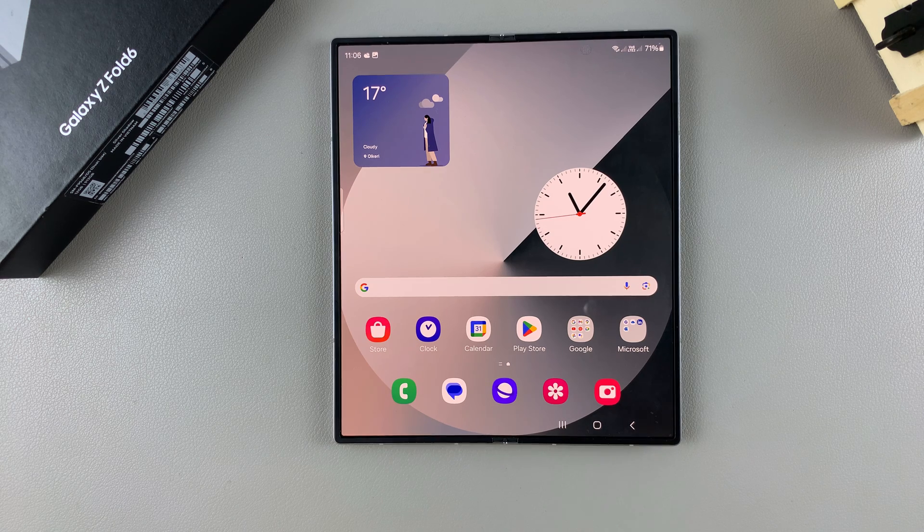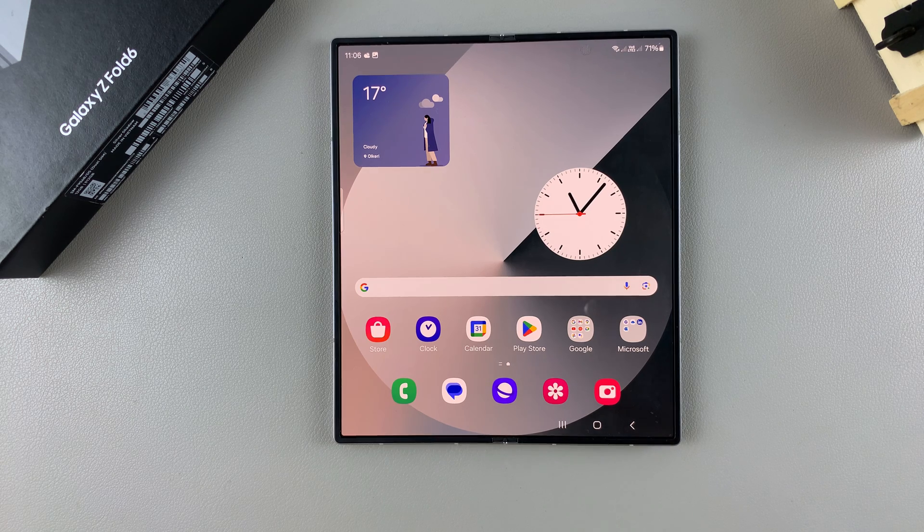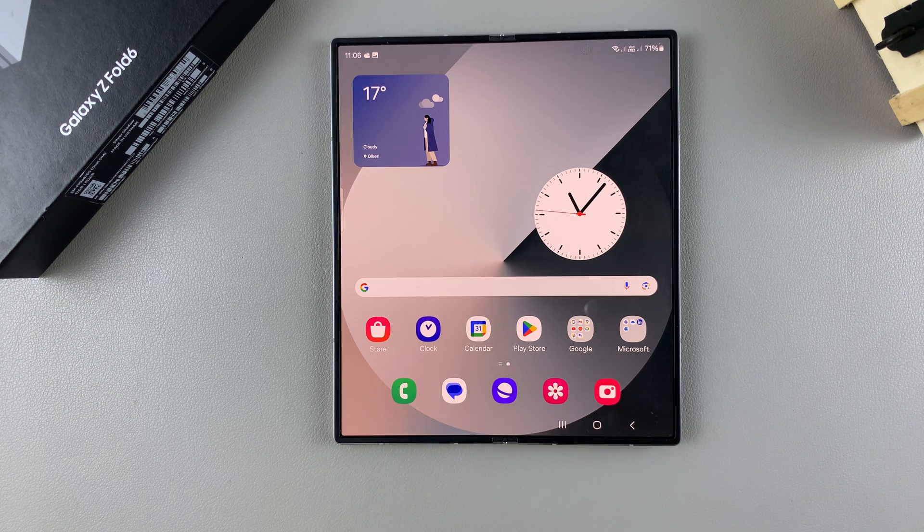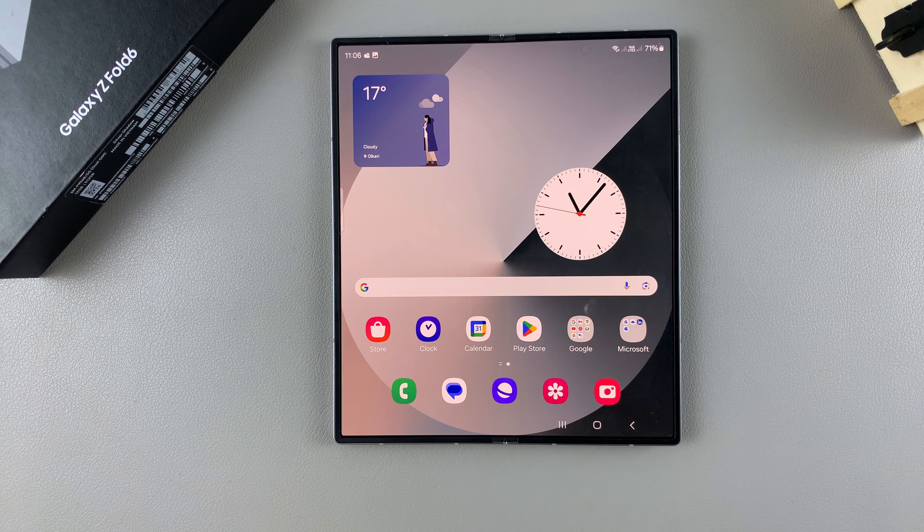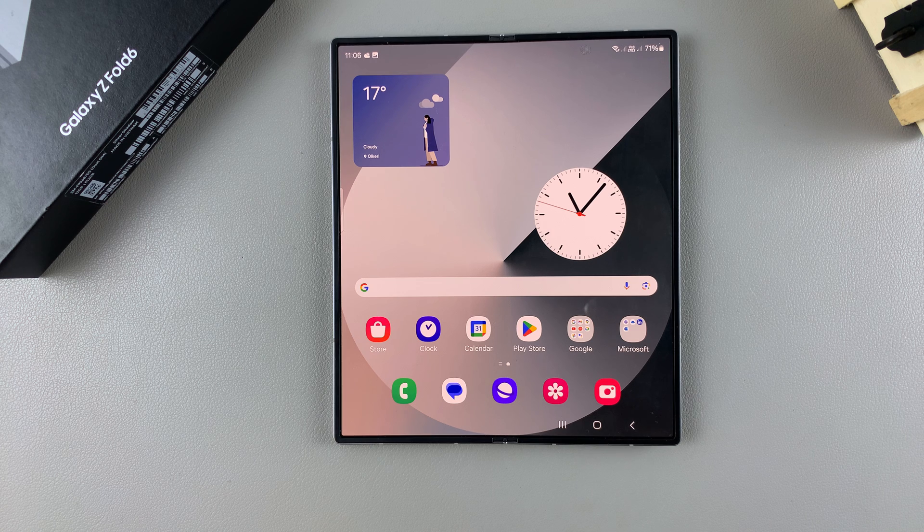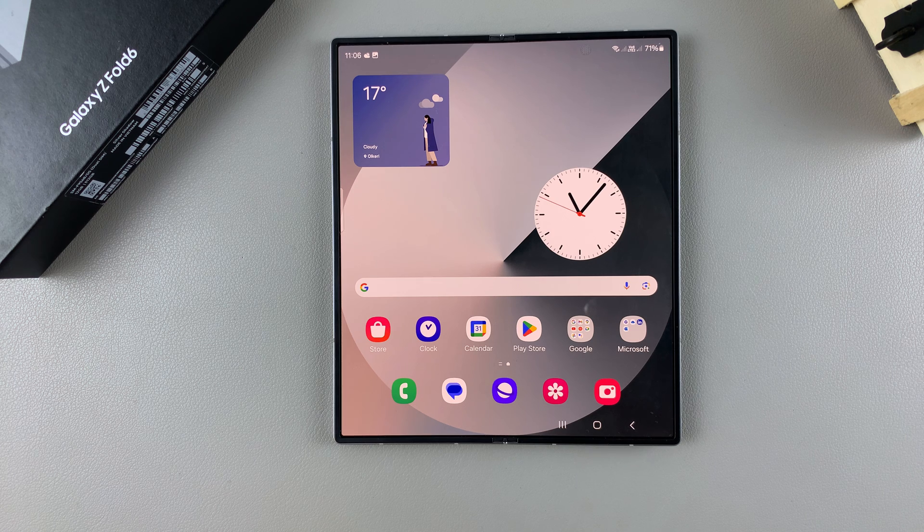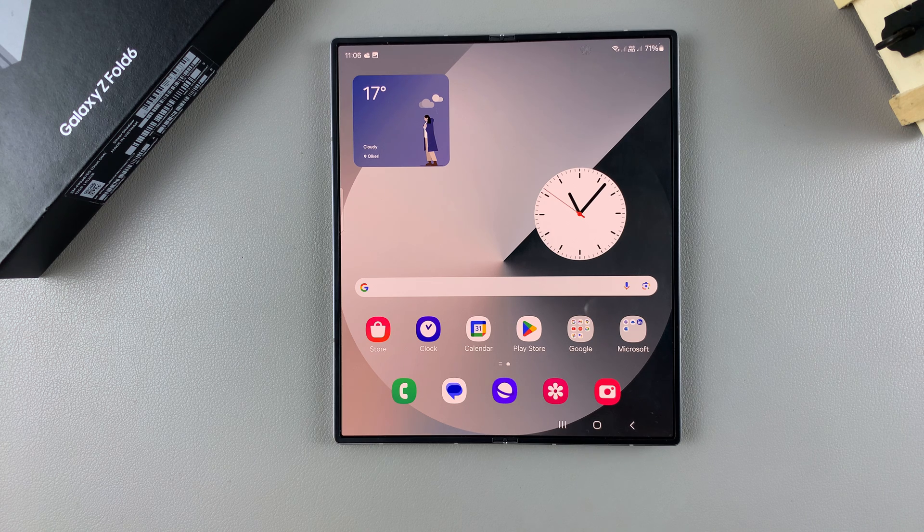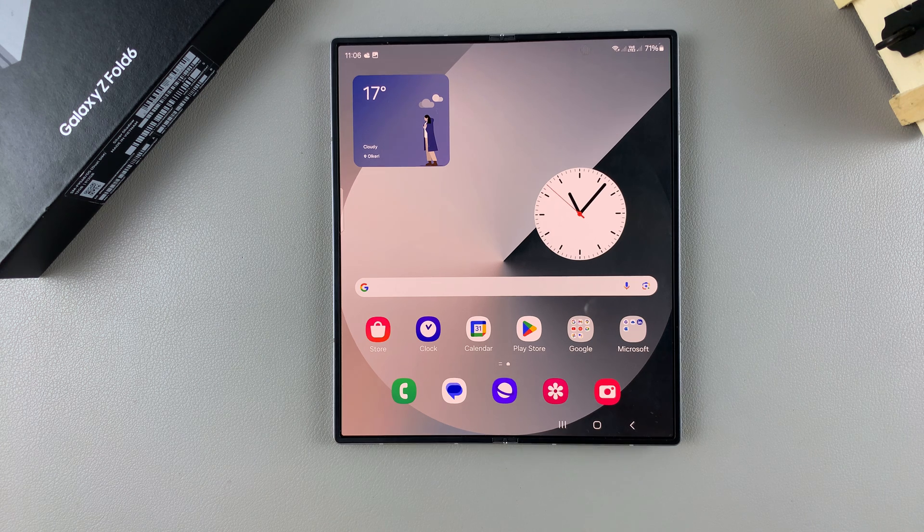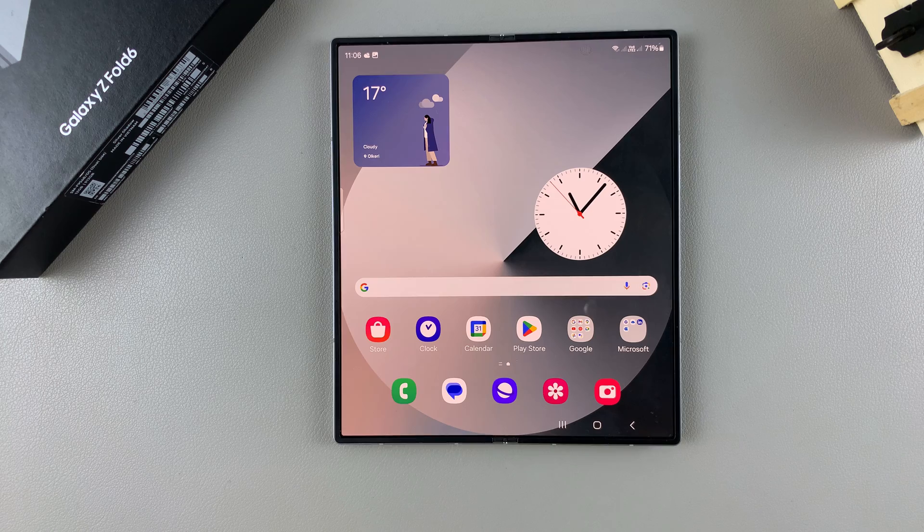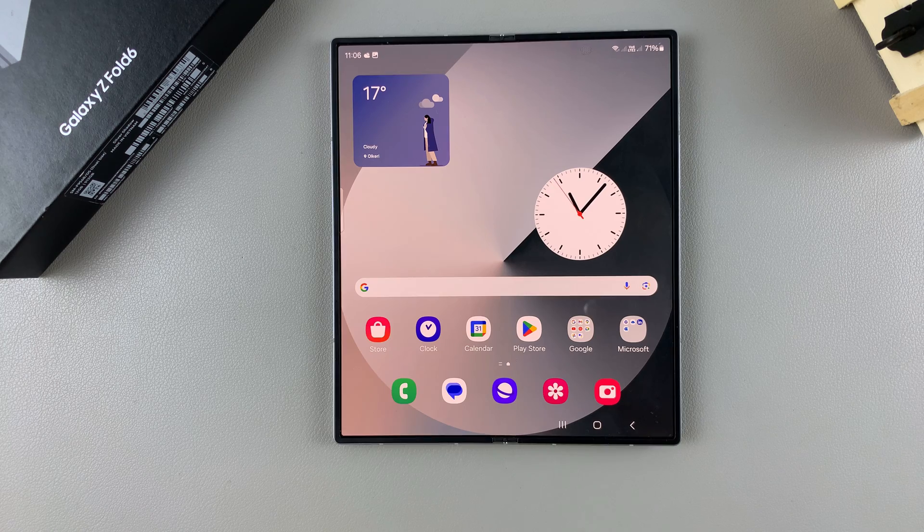Welcome back, and in today's video I'll be guiding you through the process on how you can activate and use TalkBack on the Samsung Galaxy Z Fold 6.